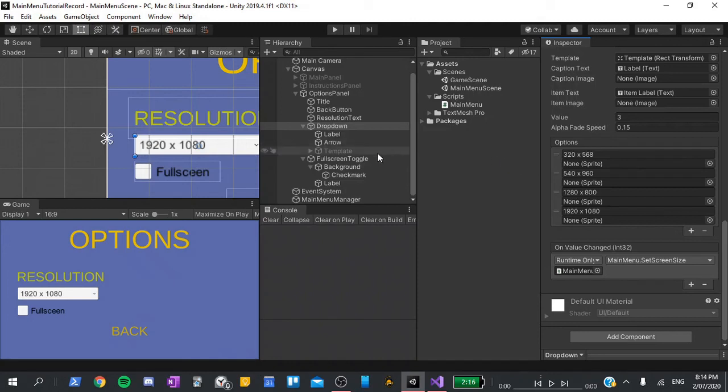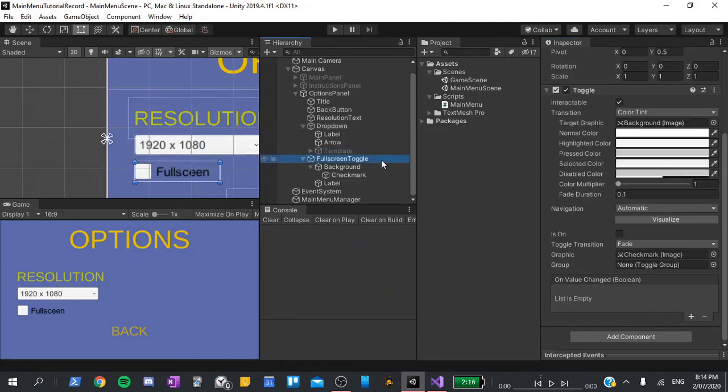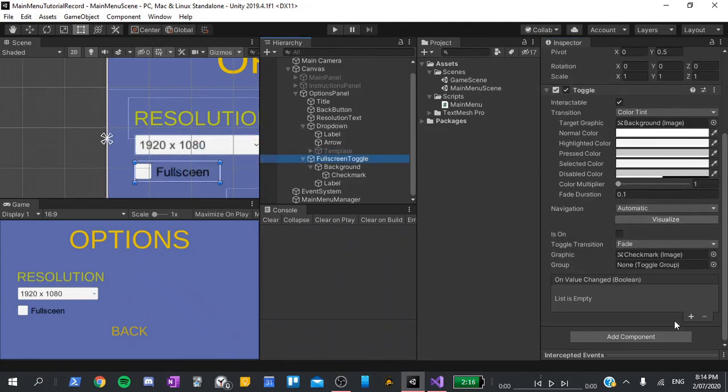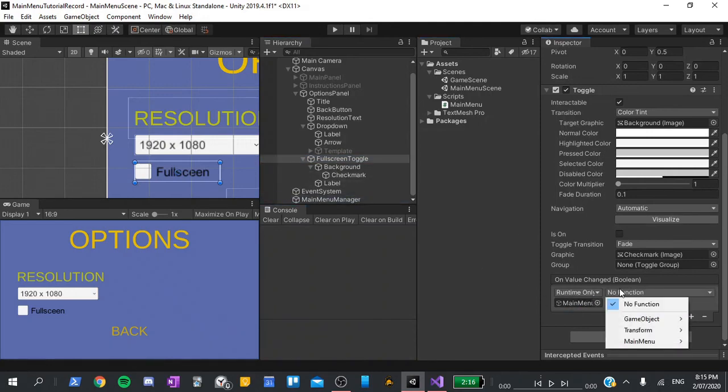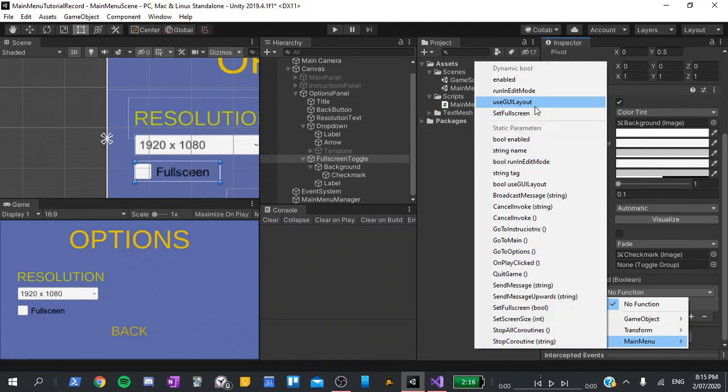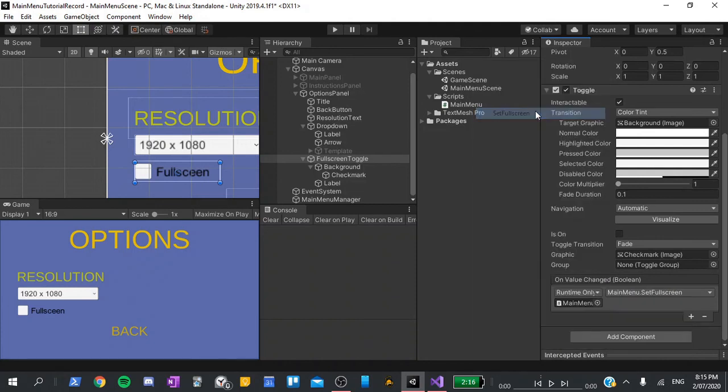Next, select our toggle, scroll down to on value changed, hit the plus icon, and again drag in the main menu manager. For this, we'll go main menu, set fullscreen. Again, make sure you use the value at the top. This should all be working now, so let's build it to test.